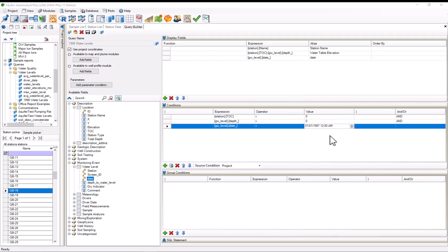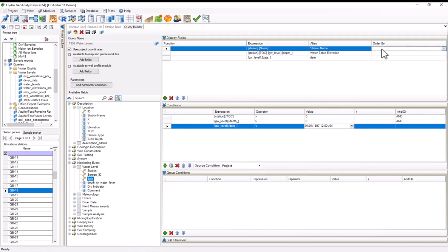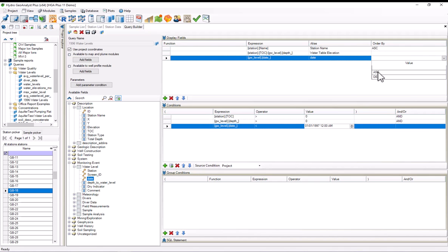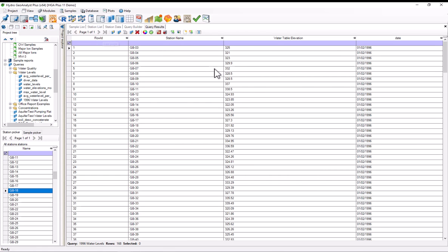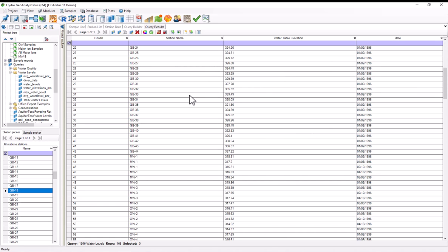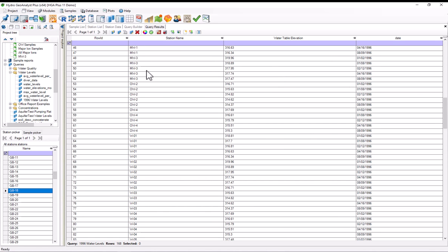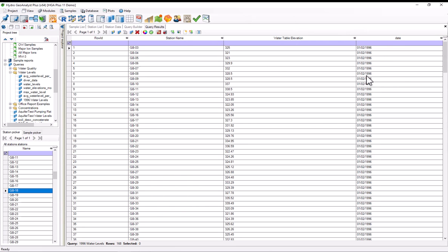Before I forget, I want to specify that the results of this query should be in alphabetical order by station name, with the secondary ordering by the ascending date. So I'll select ascending for order by for station name and station date. This query is actually now ready to go. I'll execute it by pressing the execute query button, and as you can see, we got exactly what we wanted. We have this table of station names with water table elevations and dates.